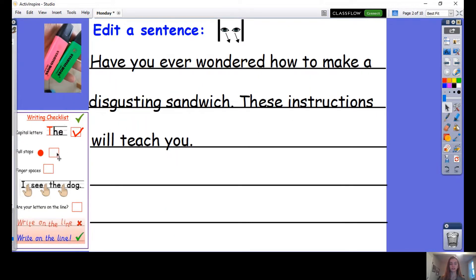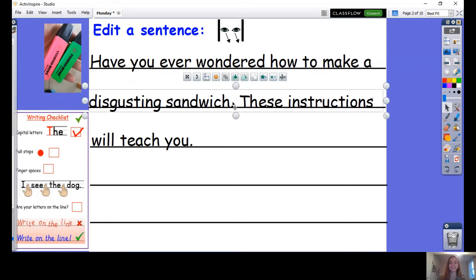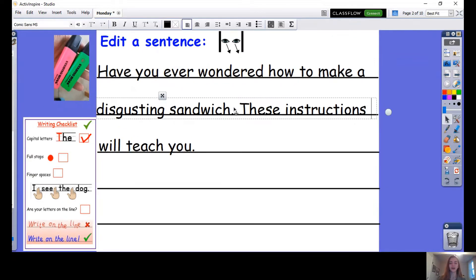Have we got our full stops? Yes, we have a full stop — and we have a full stop here. Do we need that full stop? No, we don't. Have you ever wondered how to make a disgusting sandwich? That's a question. So what do we need instead of a full stop? We need a question mark.